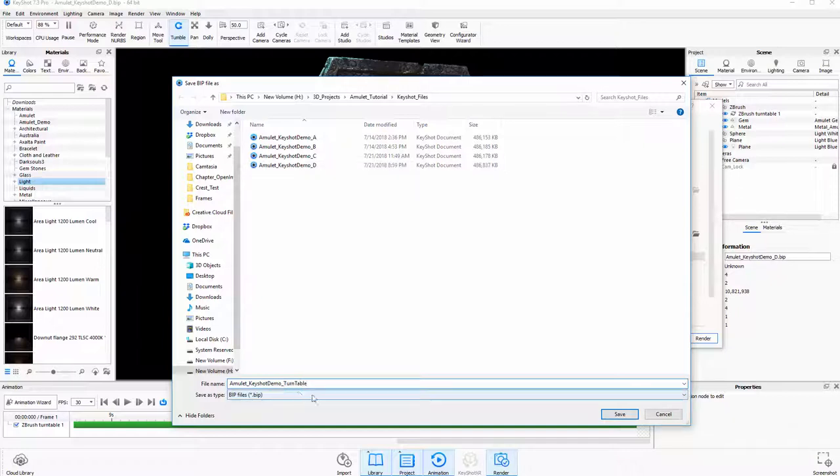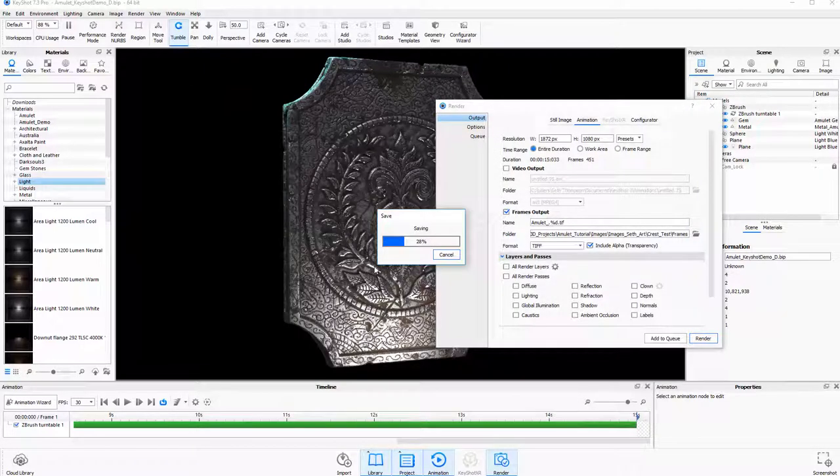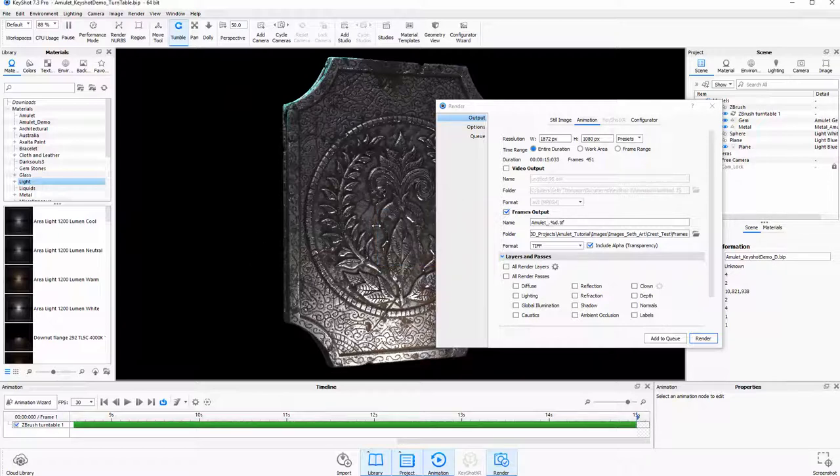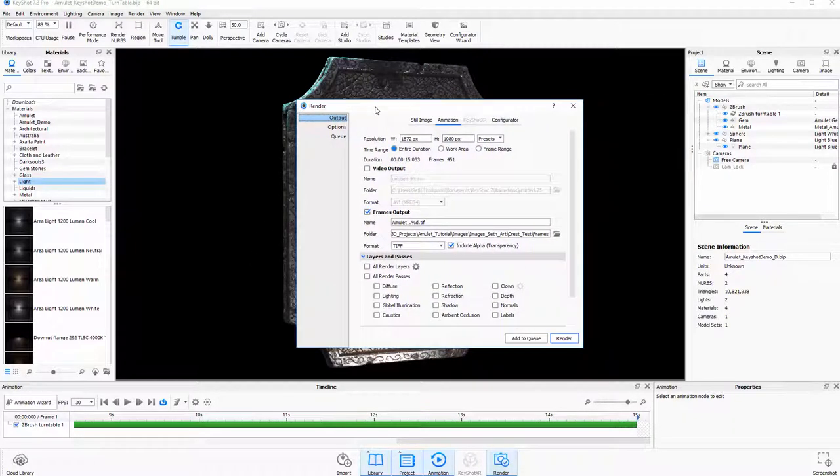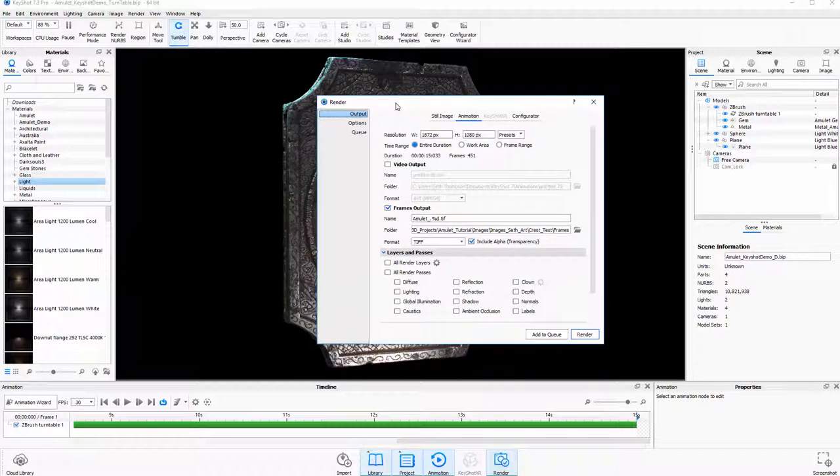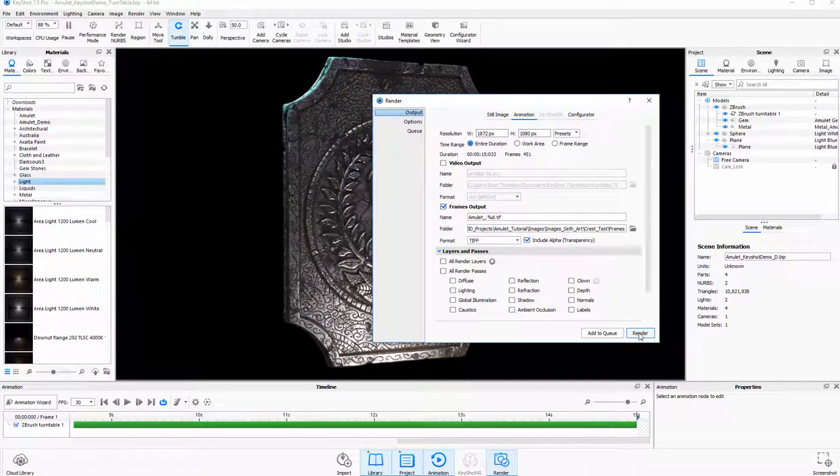So in this case, I'm going to call it amulet keyshot demo turntable. This way, if something happens, we have it set up perfectly because if you render it all the way half through and then something crashed and it didn't work out nicely, you might not be able to get it back to the exact settings that you had previously and it'd be hard to match it up and you have a lot of wasted time. So anyways, we'll go ahead and click this to let it render again.